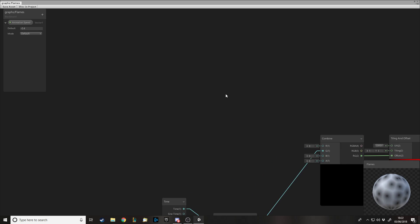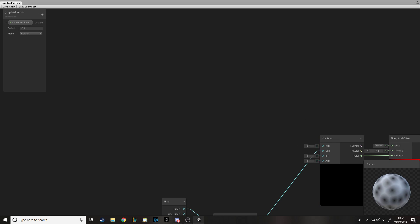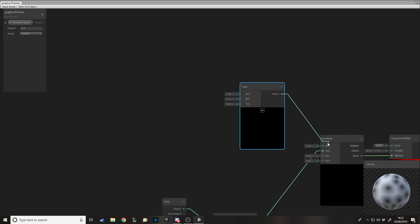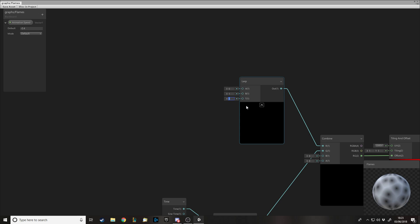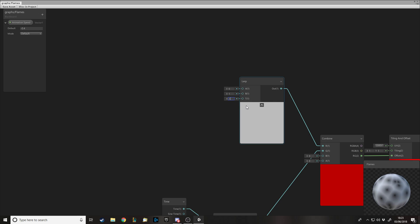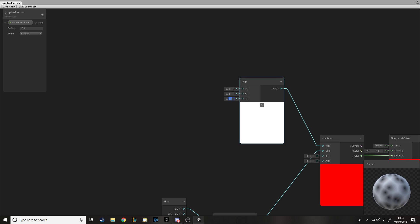Now we need the R value, which is more complicated. This is what gives us the shape — at the moment it's just moving straight up, but we need it to be offset to the side, otherwise the flames go directly upward and won't look great. We need a Lerp node. If you know maths or coding, Lerp takes a minimum, a maximum, and a time — you can think of the time as a percentage between the two values. So if A is 0, B is 1, and T is 0.5, you're halfway between them, which gives gray.